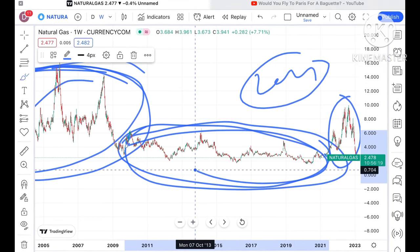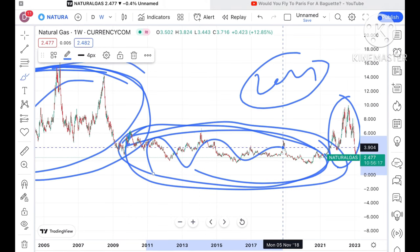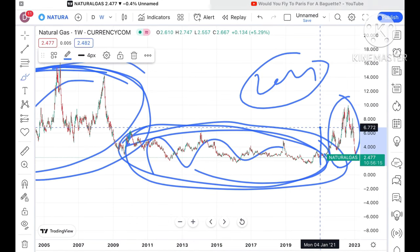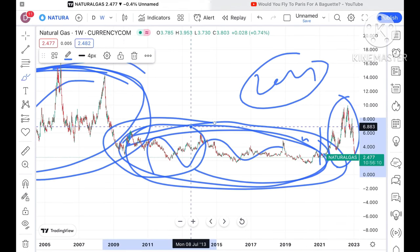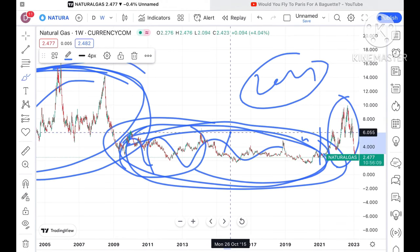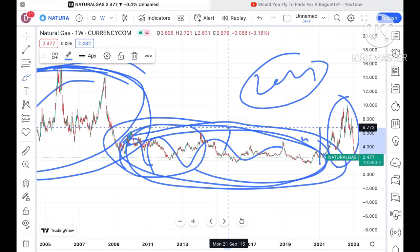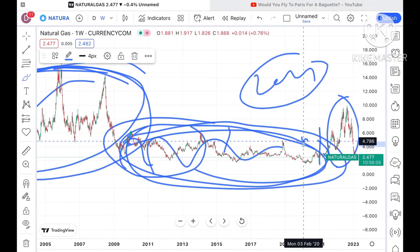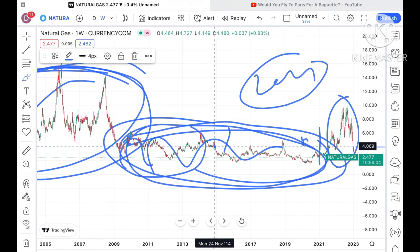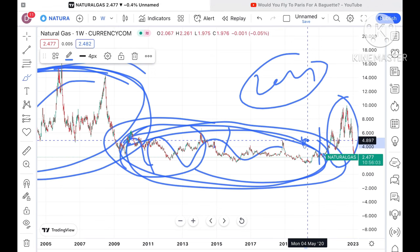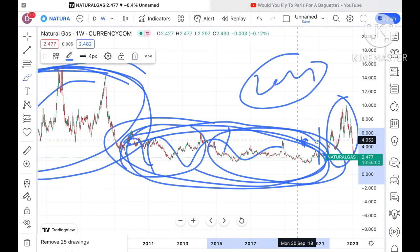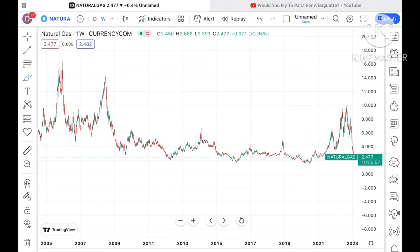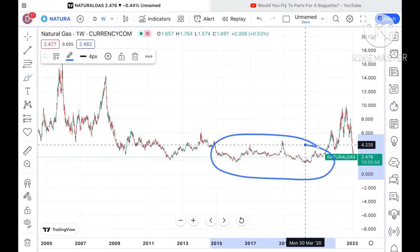If you look at this particular chart, from around seven to eight years the price of natural gas was moving in this particular zone. Now it is only in the last two years that we have seen so much of a spike as well as a downfall for natural gas. I have already explained that there is a pattern forming in natural gas.